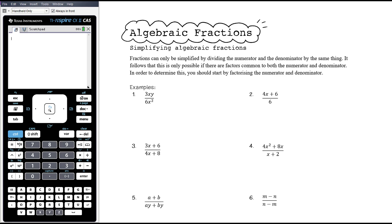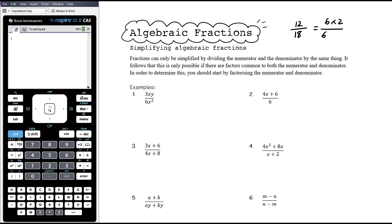The first thing we're going to look at is simplifying algebraic fractions. It's important that we understand what we're doing when we're simplifying numeric fractions. So let's say that we've got 12 over 18. We know that will cancel down because 6 is a common factor. Dividing the top and the bottom by 6 will leave us with 2 over 3. So what we're looking for is common factors: 12 is 6 times 2, 18 is 6 times 3, and therefore when we divide the numerator and the denominator by 6, we get 2 over 3.